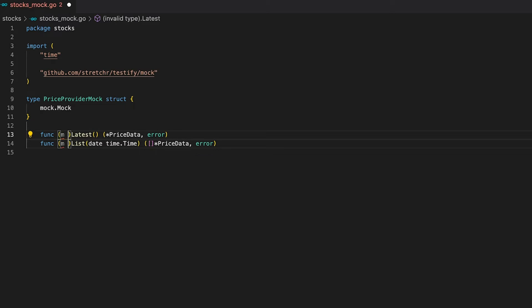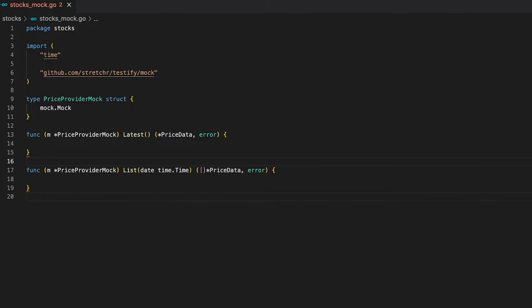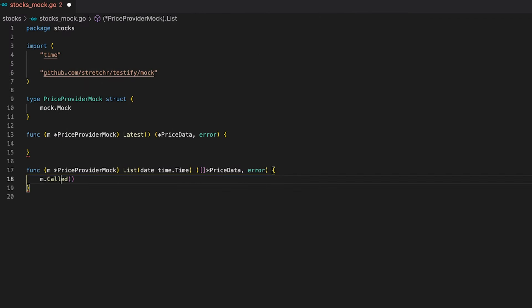Now we need to turn the two functions into member functions so our struct implements the PriceProvider interface. Let's start with the second one since it has an argument to demonstrate more concepts. The first thing we need to do is call the Called function on our mock — it tells the mocked object that the method has been called. The Called function takes some arguments and returns an Arguments object, which we can use to retrieve return values.